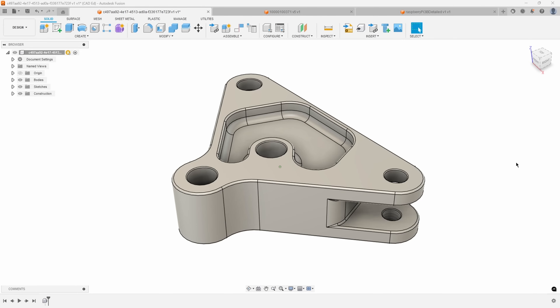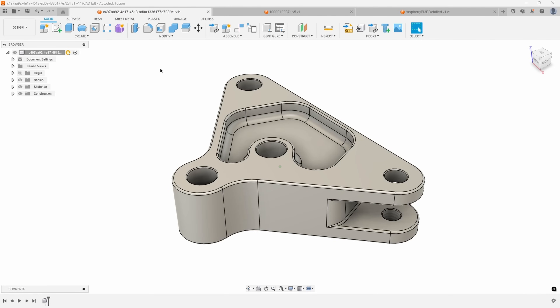There are times where you need to simplify your model, whether it's to remove features for an FEA simulation or to make your drawings easier to read. In this first example, I want to remove some small fillets and chamfers that are on this model. You'll notice this was an imported model — there is no history or timeline associated with it.